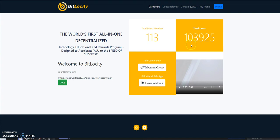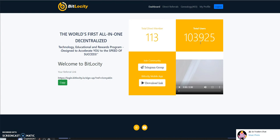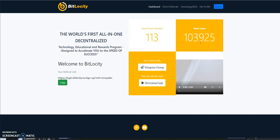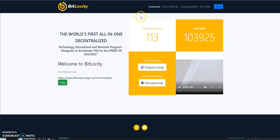BitLocity already has 103,925 users ready to go in this thing, and I'm ready to go as well. I was somewhere around the 20,000 range when I first signed up. When I first got wind of this and read into it, I thought this is a great opportunity.